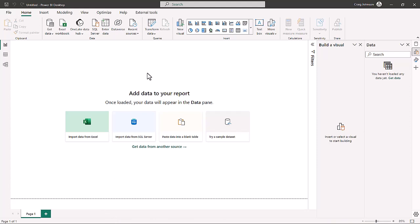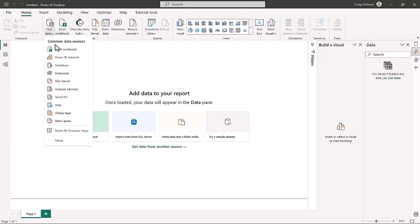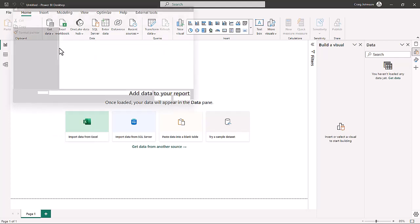So for a data set in a pivot table, when you are in Power BI, there's two ways you can get data from an Excel workbook. This data is in a pivot table in an Excel workbook. You can either choose the Excel workbook, import data from a Microsoft Excel workbook, or you can go to get data and choose Excel workbook. So we're going to choose from the get data function and import data from a Microsoft Excel workbook.